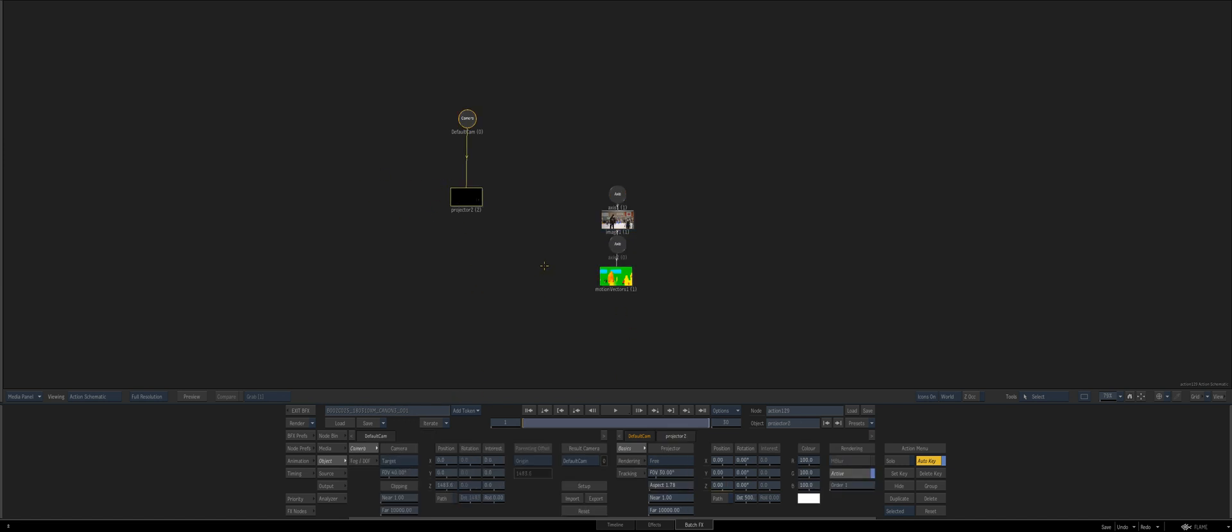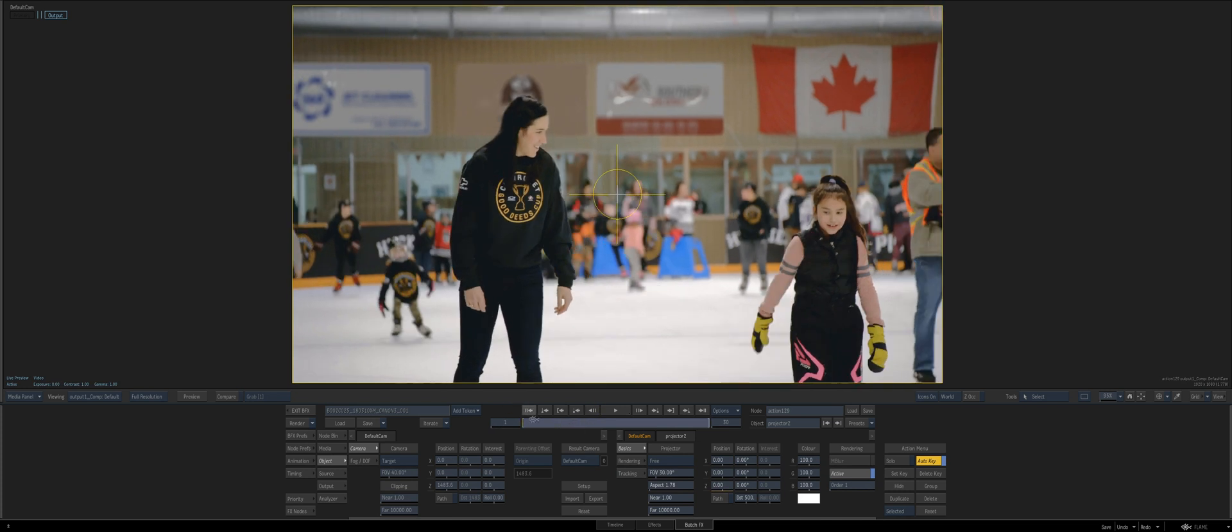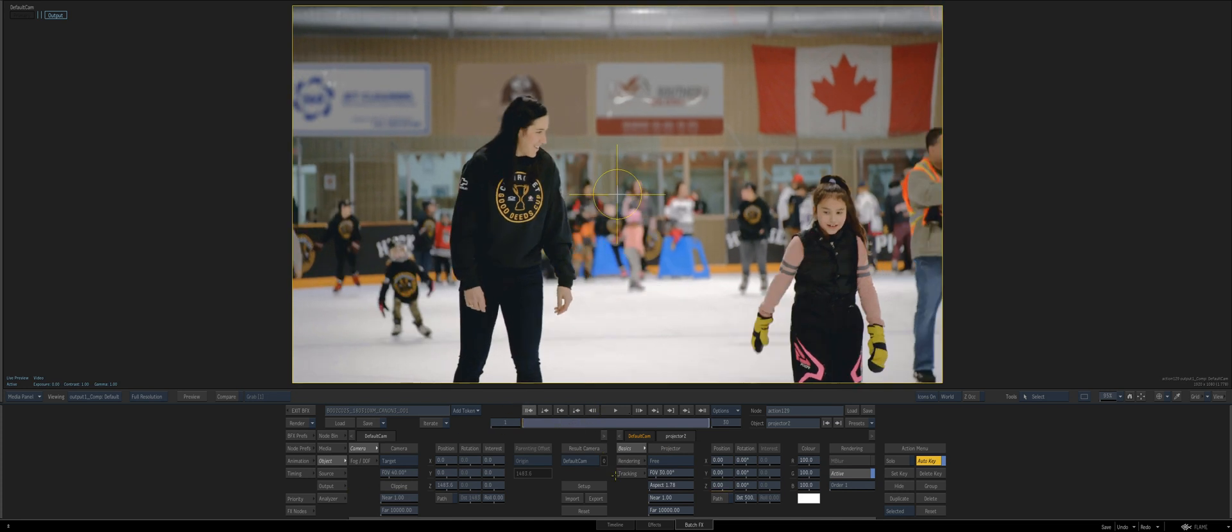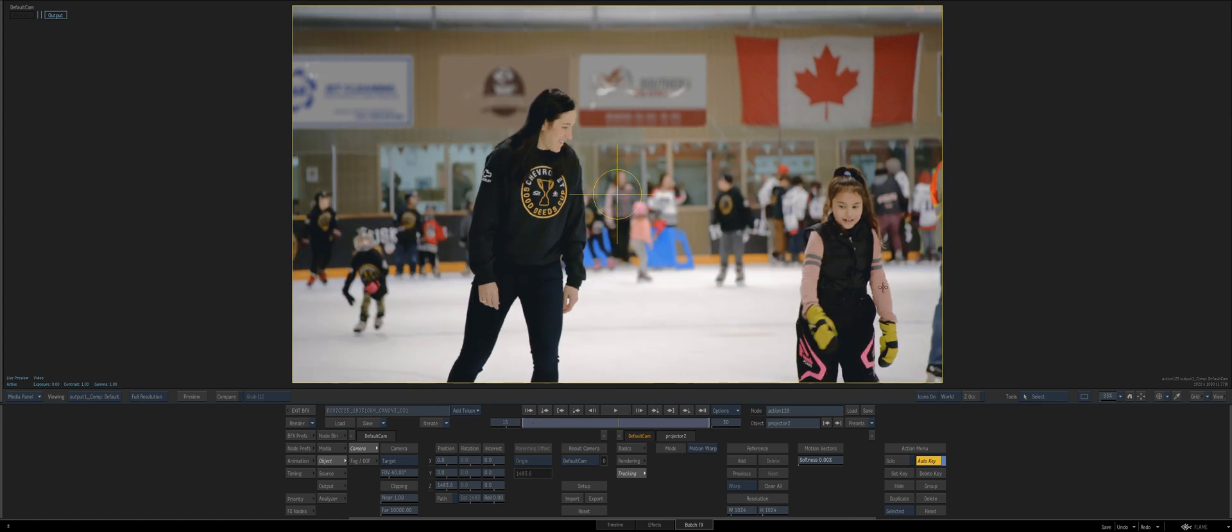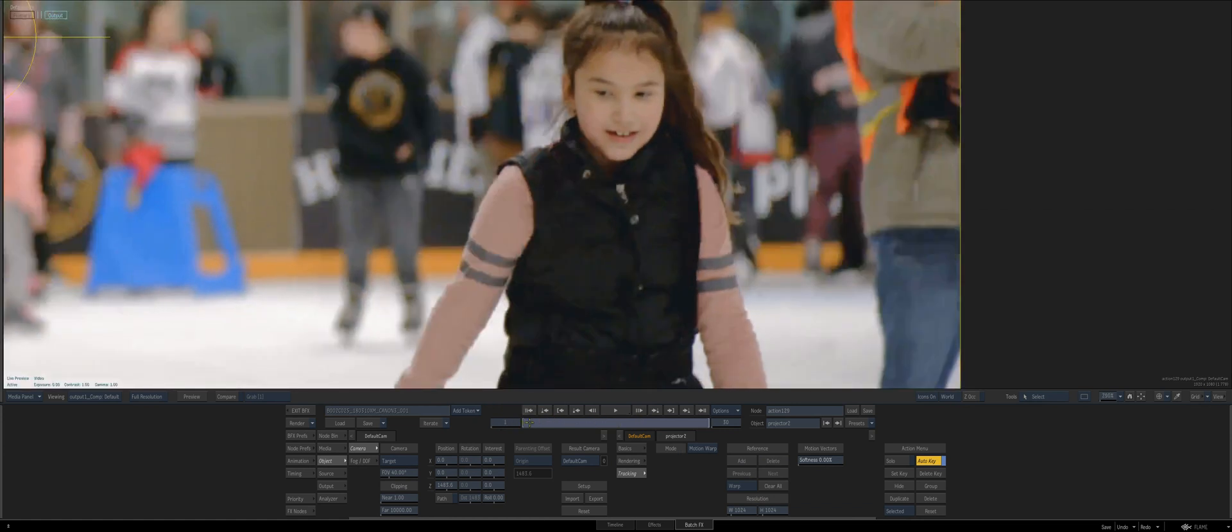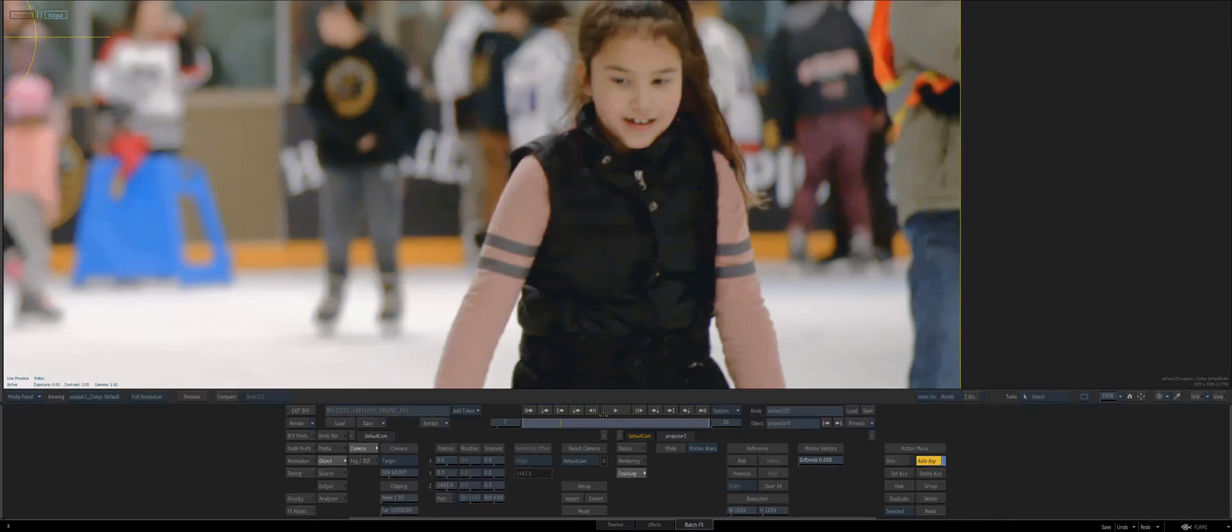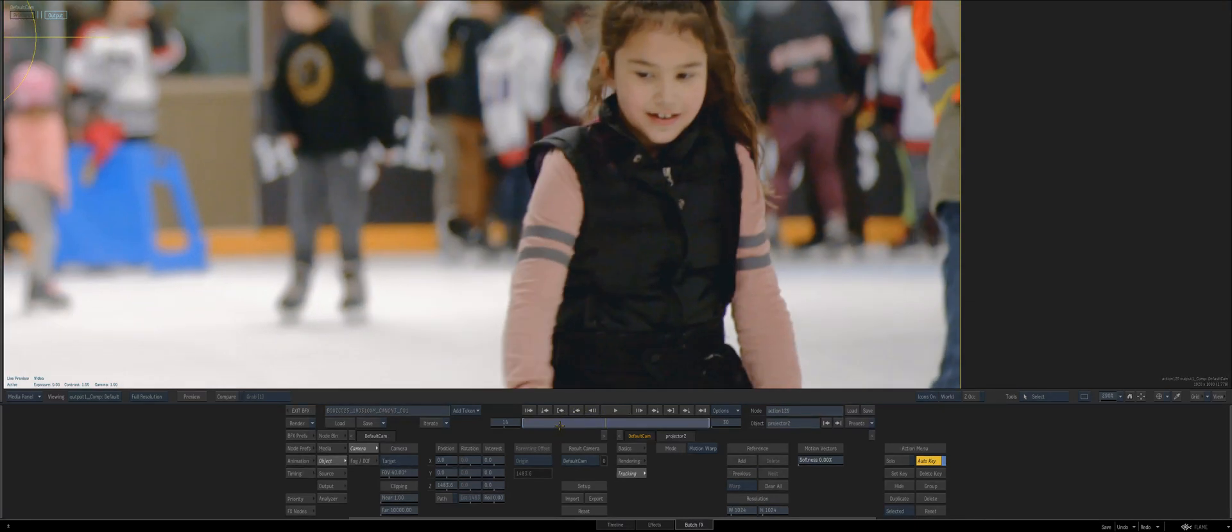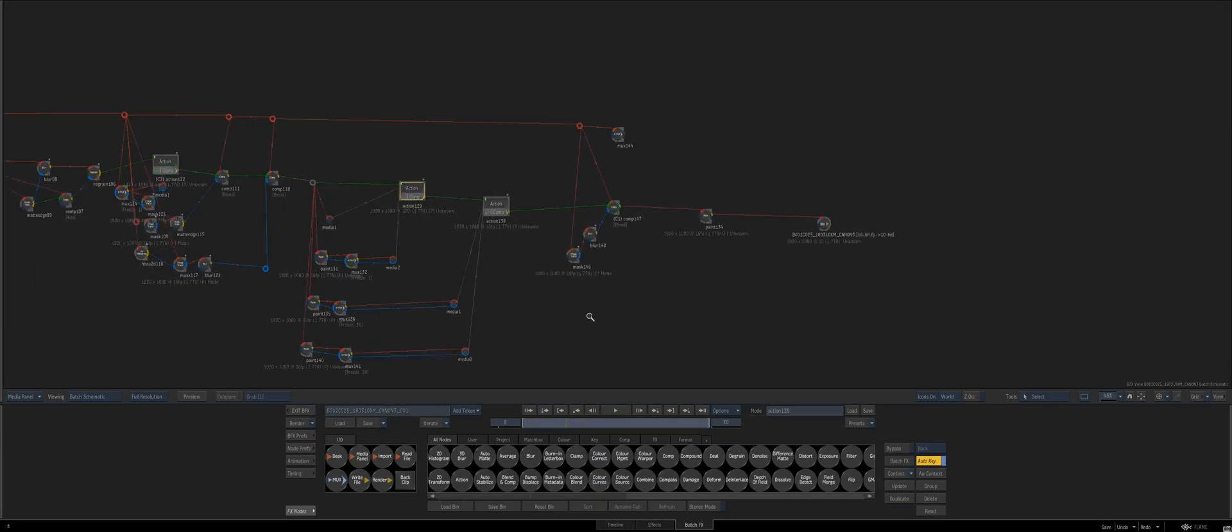I think that took about a minute to do that, which isn't too bad. If we look at the results of this, we've recached, we just need to, from the projector, we need to clear that and then add it. Now if we scrub, you see it travels with it perfectly. It just takes all that perfectly, all that stuff there that would be a pain, and it's not.